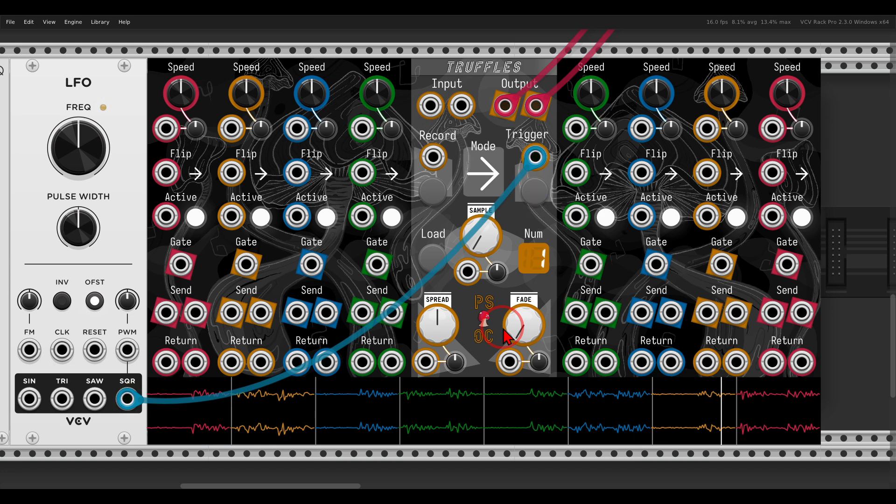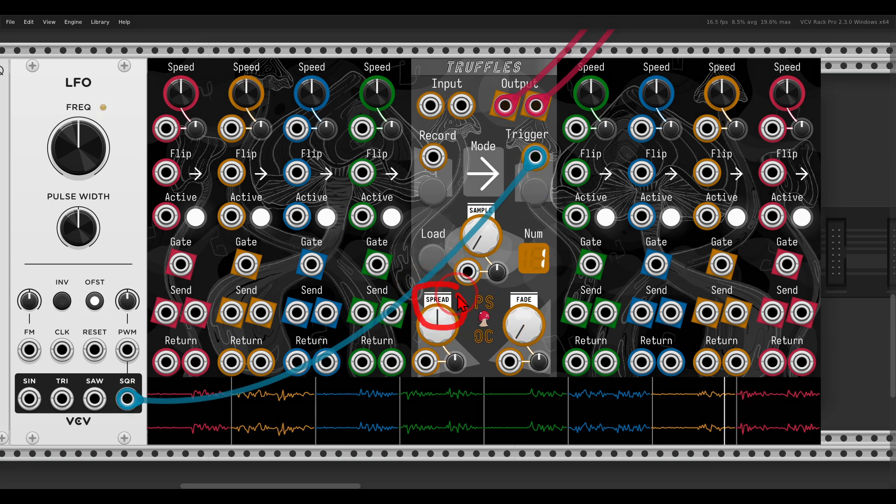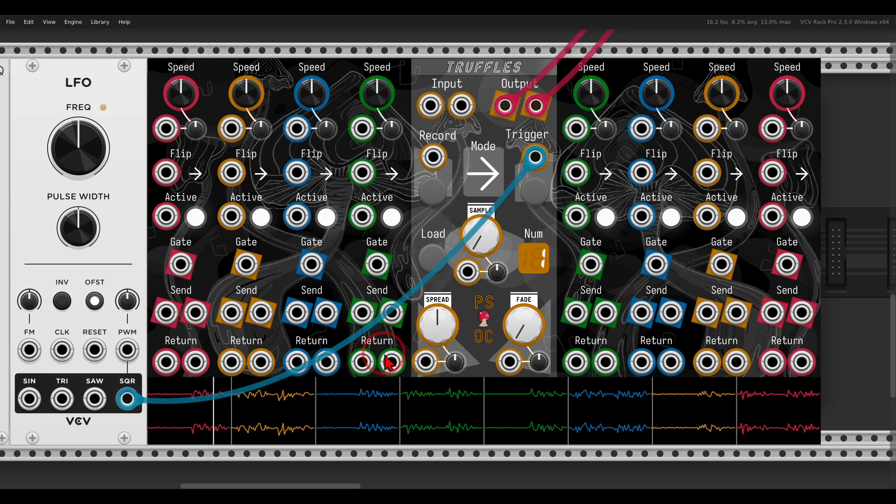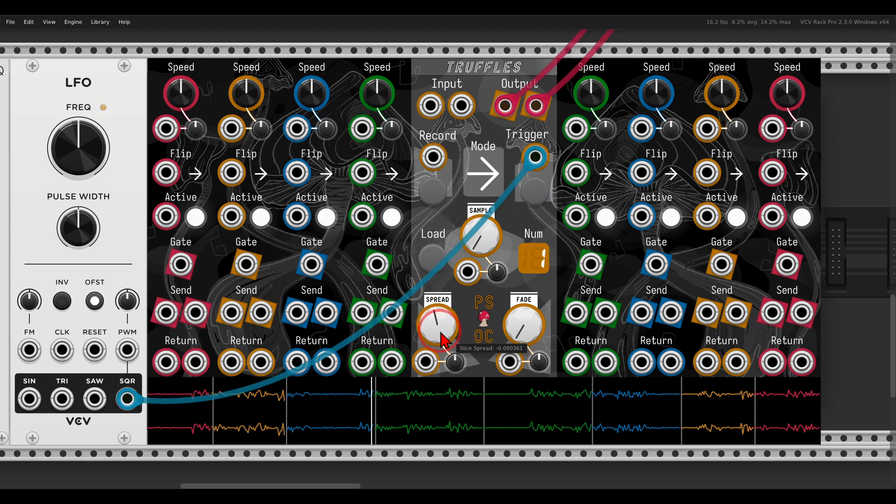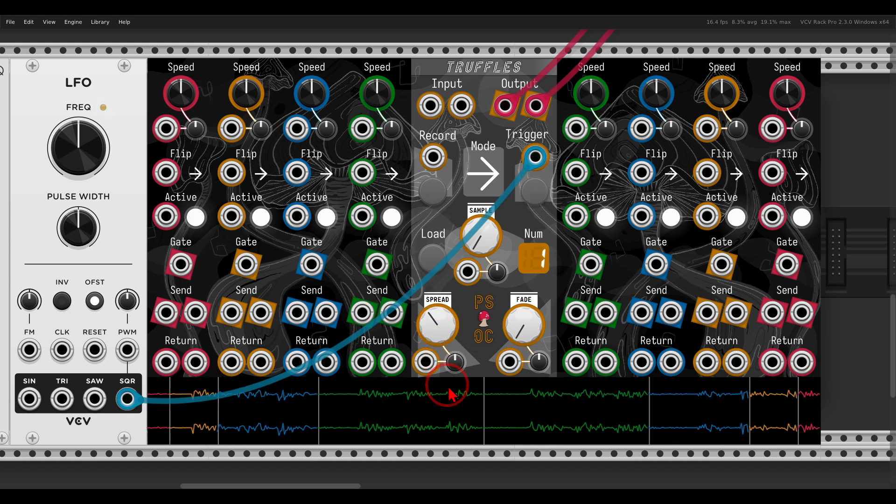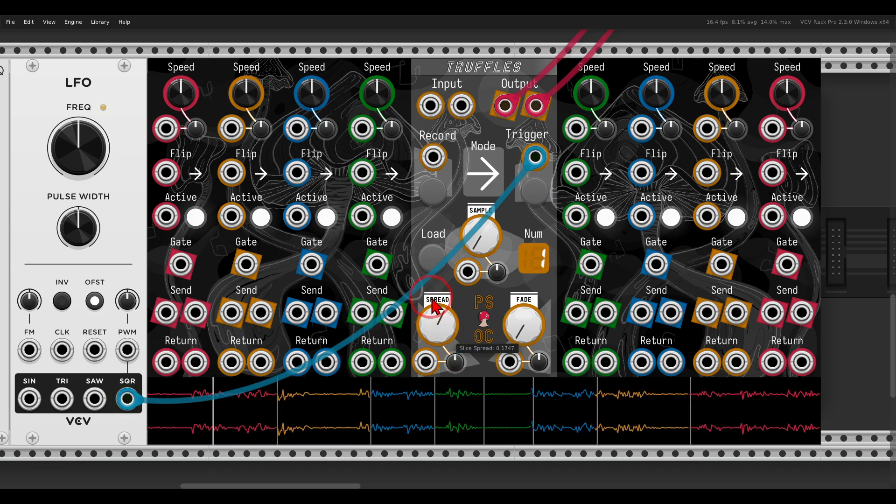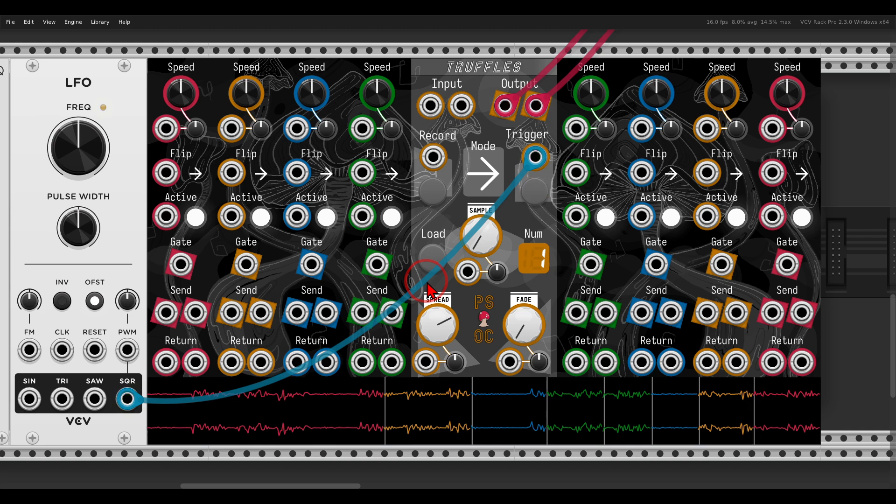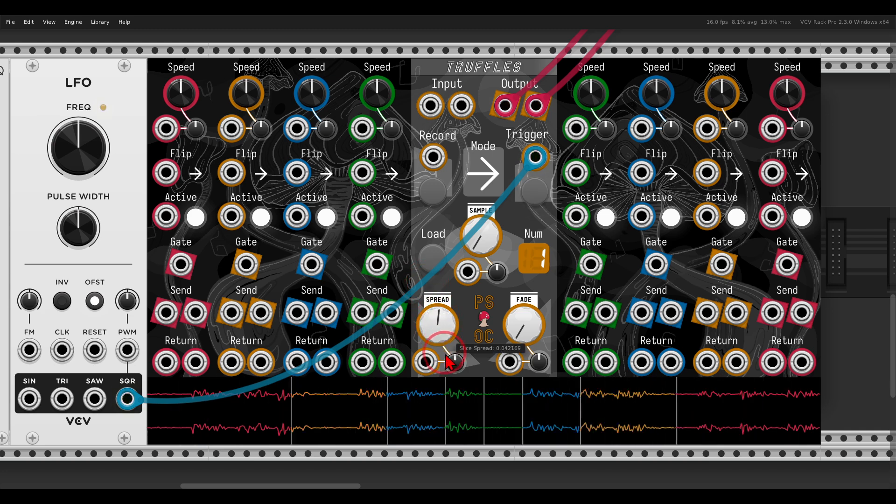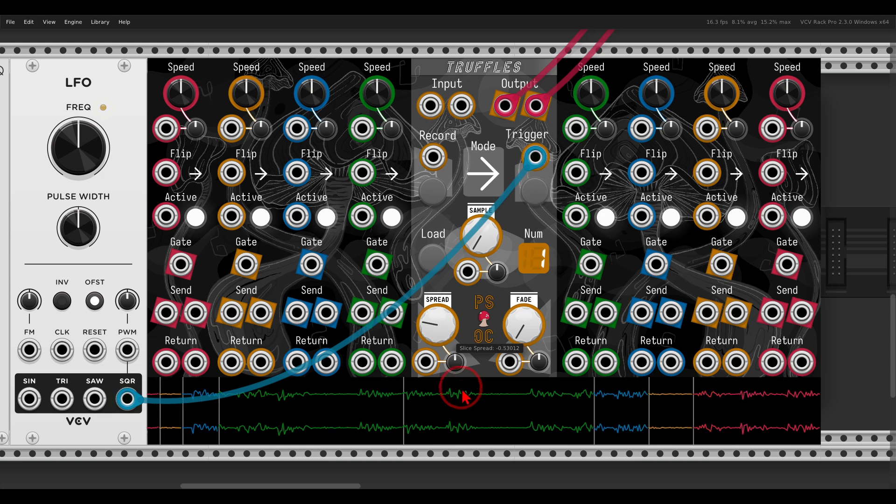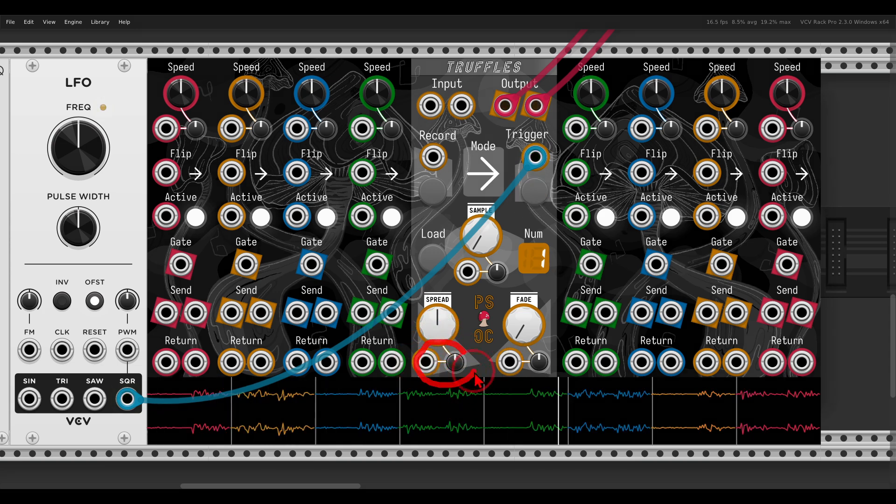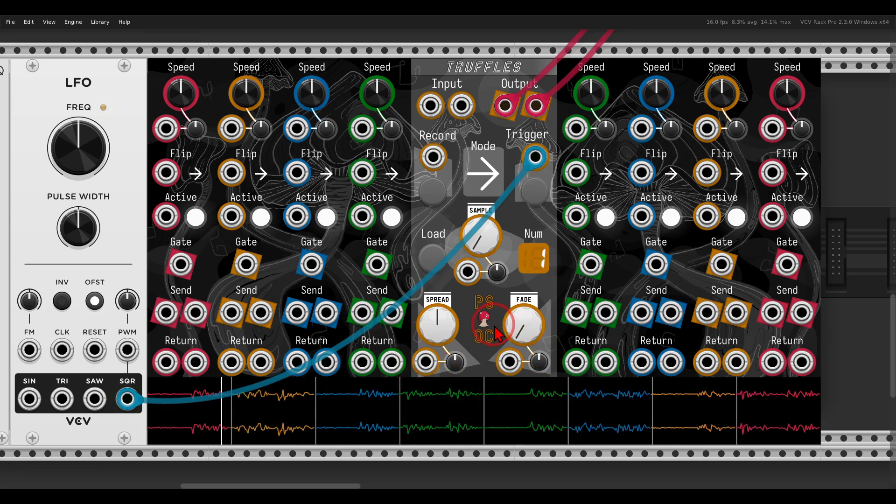We can also change the splicing points with the spread control. Now they are more or less evenly spliced, but we can change this. You get different rhythms, different results. Of course everything has a CV input and a dedicated attenuverter.